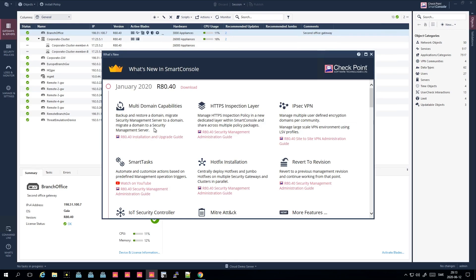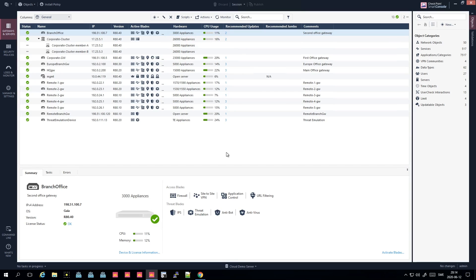As of now in June, R80.40 is the recommended version and it has had about four or five HFAs, or hotfixes. So I'm guessing it's quite stable since they recommend it. I have only installed one server on R80.40, but more to come after the summer. Let's begin — that was a long introduction.